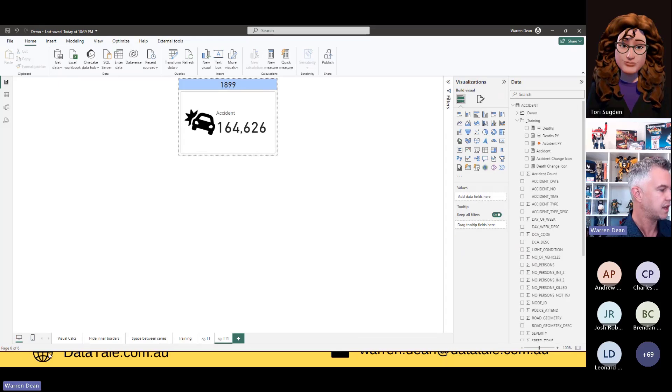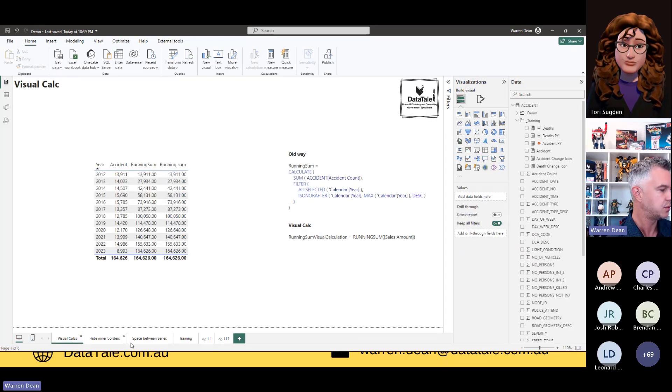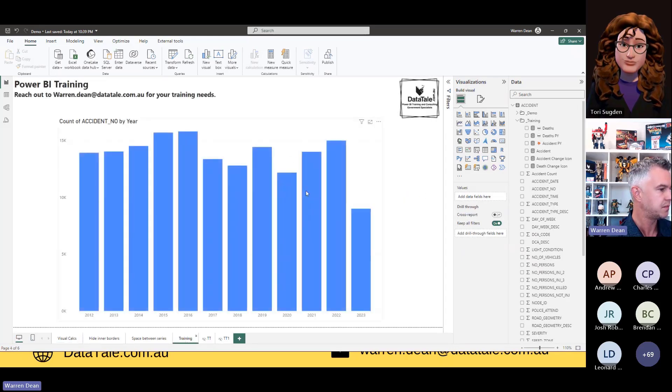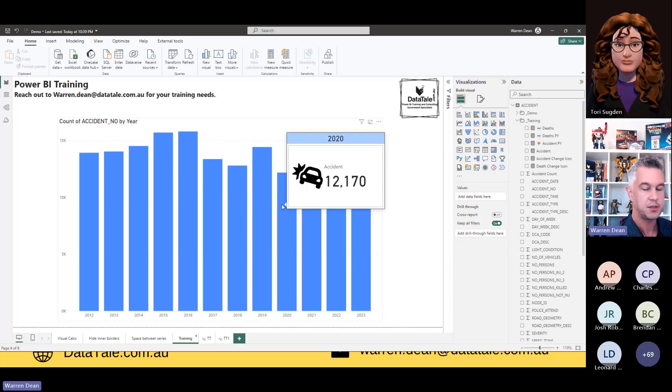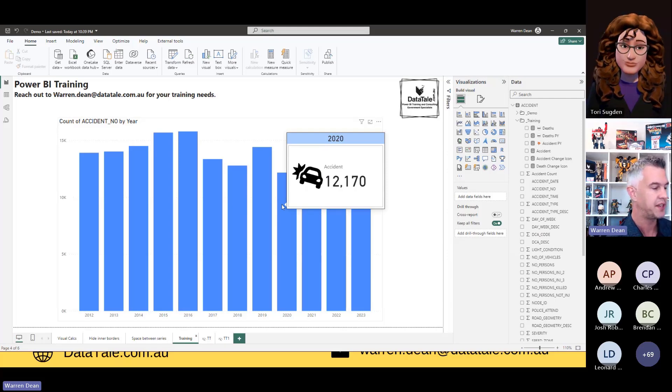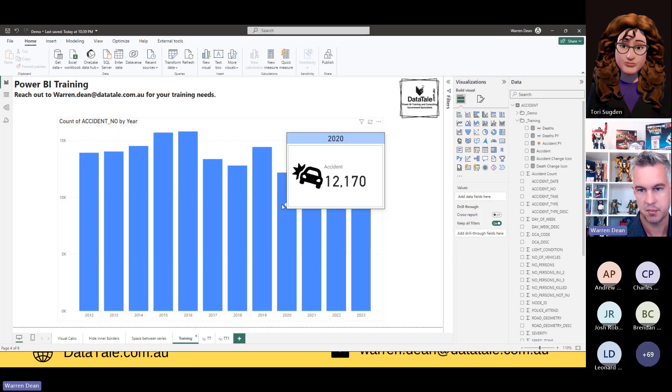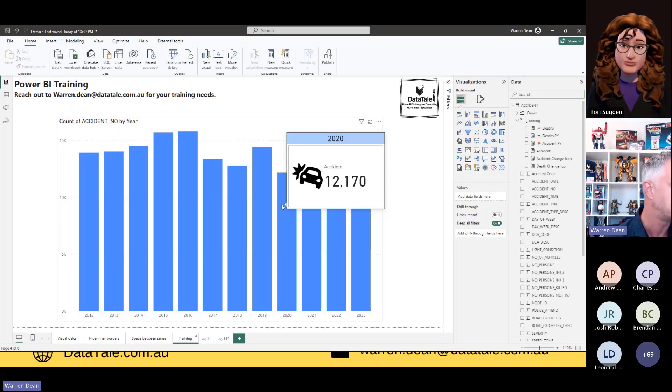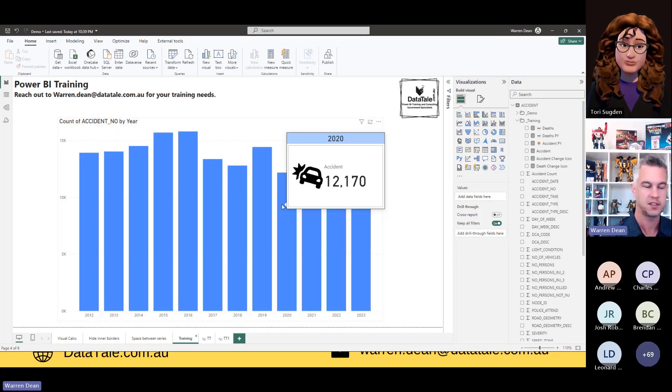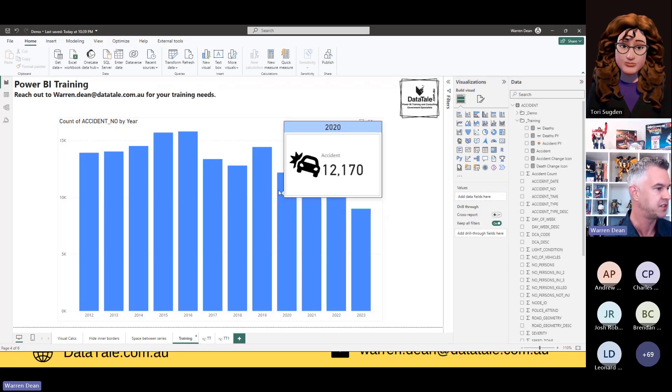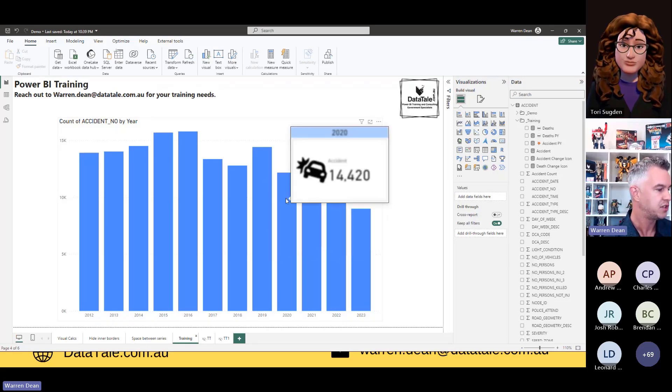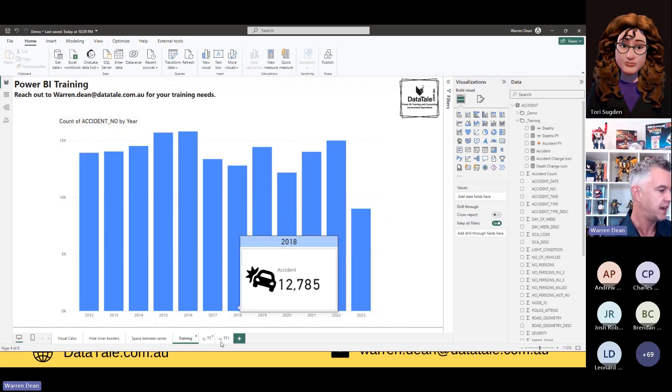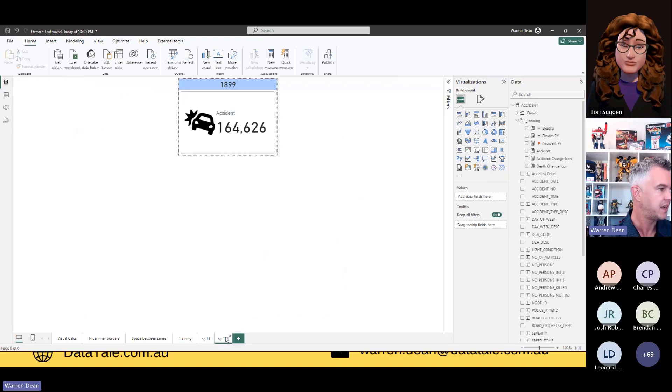So there's our card. I'll just check that that's all working on the training page. So we can go on here. So I have, in 2020, 12,000 accidents. Now, I'd like to add a little bit more information here. I would like to know what was the accidents for the previous year. I can see the previous year was higher. So let's go and add that. We'll head back to TT1.